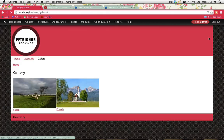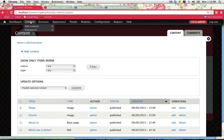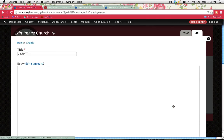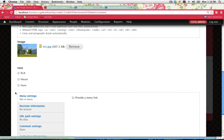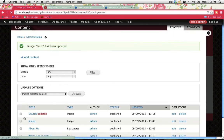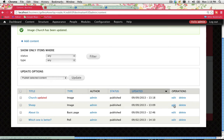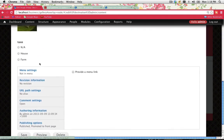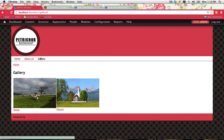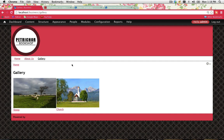Now let's edit one of our images. Go to Content — we've got two images: Sheep and Church. Go into Church and click Edit. Scroll down and now we've got the taxonomy terms showing up. It's a church, so I'll put it in the category of House and save. For Sheep, edit that as well and set it to Farm, then save. Now both images are allocated to different terms, but they're both still showing up on the gallery page because I haven't created views to filter by specific taxonomy terms.